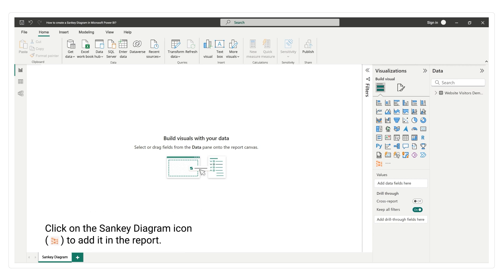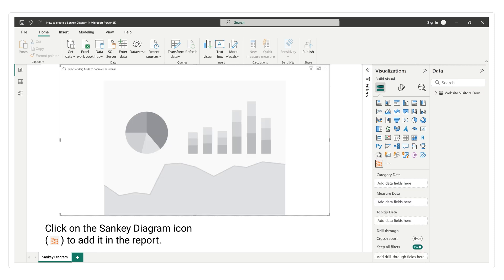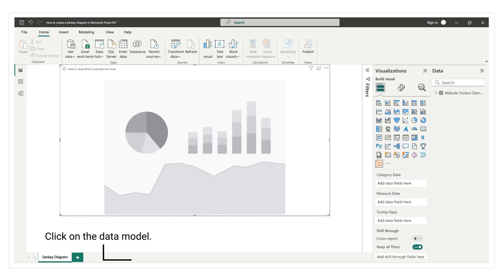Click on the Sankey Diagram icon to add it in the report. Click on the data model.